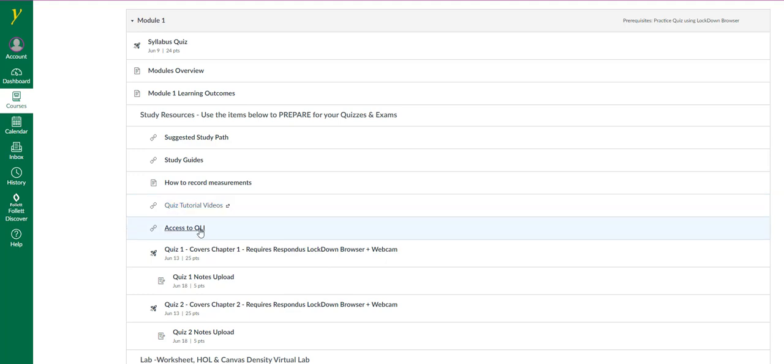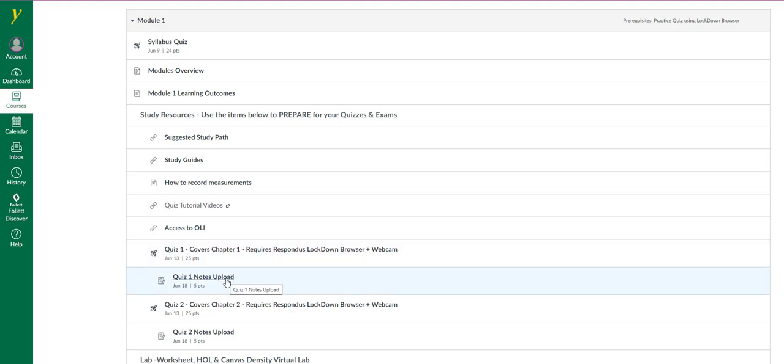This link, Access to OLI, directs you to a free resource which will act as your textbook. There are two quizzes per module. Notice there are places here to upload notes. You could earn up to five points if you generate coherent, complete notes. See the syllabus for details.